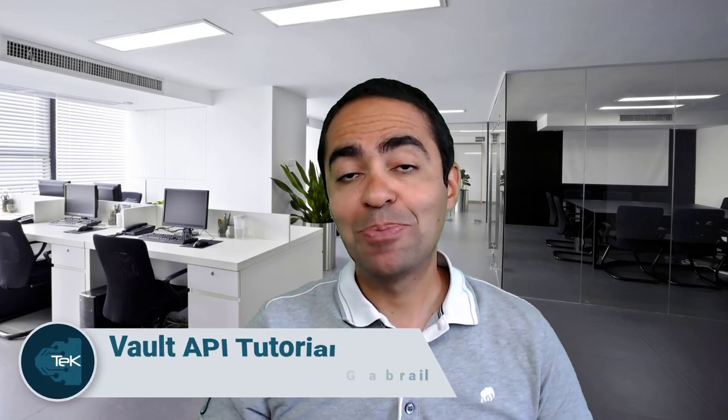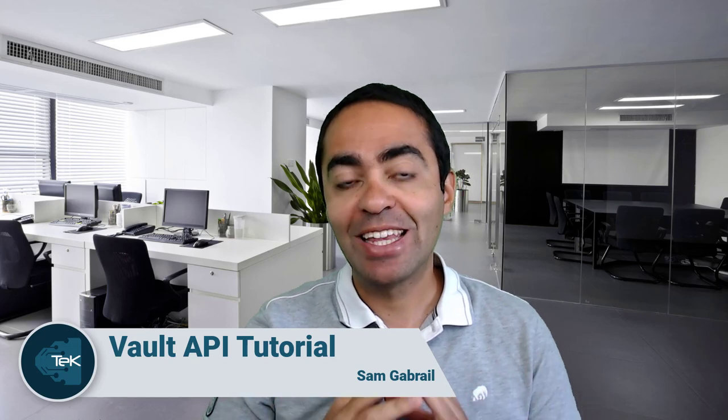Learning how to use the Vault API is key to really understanding how Vault works. Hi, my name is Sam Gabriel. In this video I explain the API with a demo on how to use it. I also give you a couple of pro tips throughout the video, so stick around. This video lecture was taken from my Vault 101 course. I left a link to it in the description below. And now, enjoy.